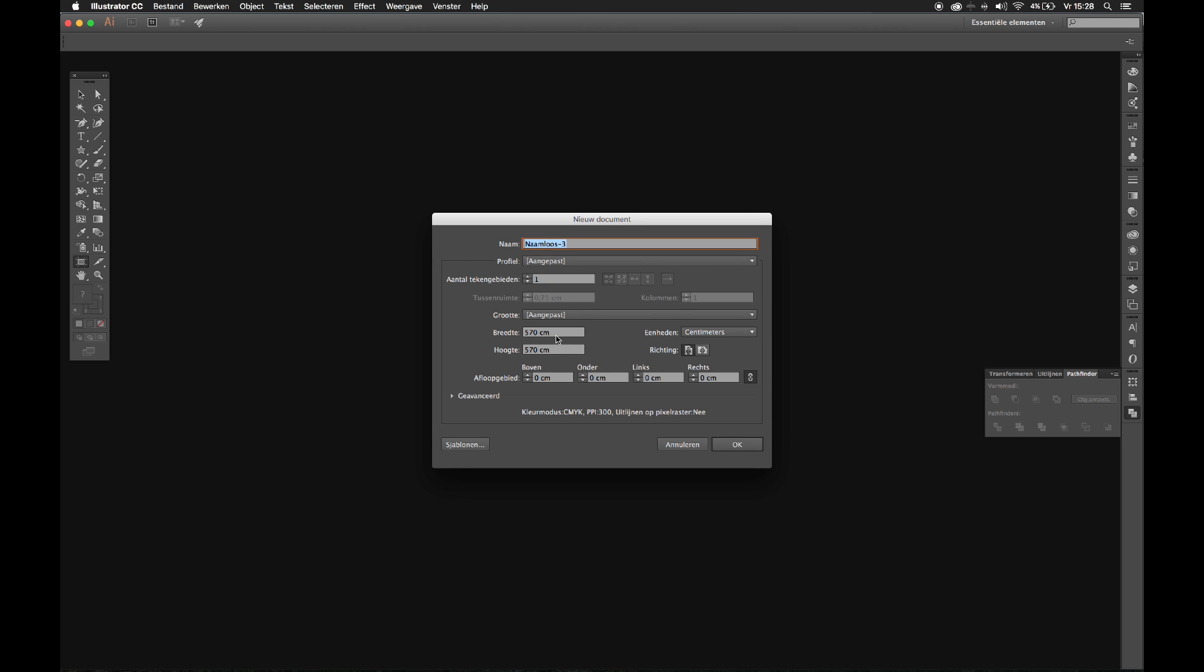It needs to be pretty big, otherwise Blender won't import it. Well, it imports it, but it's really small, so make this as big as you can.